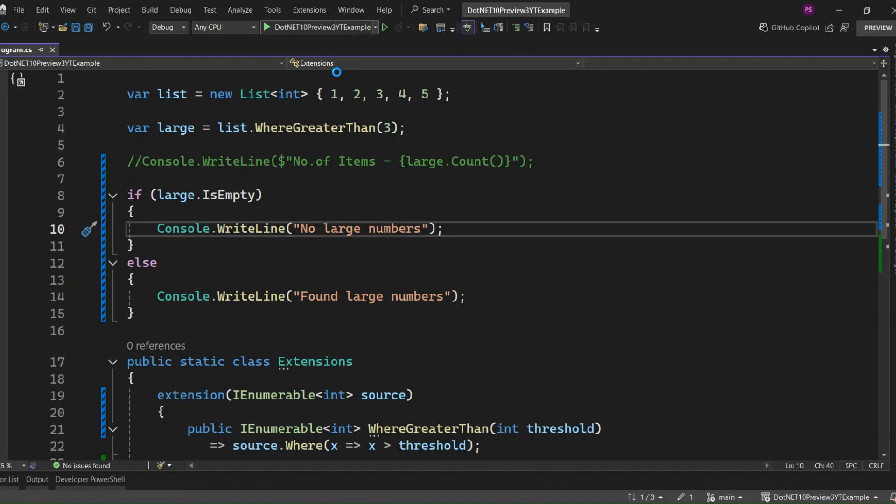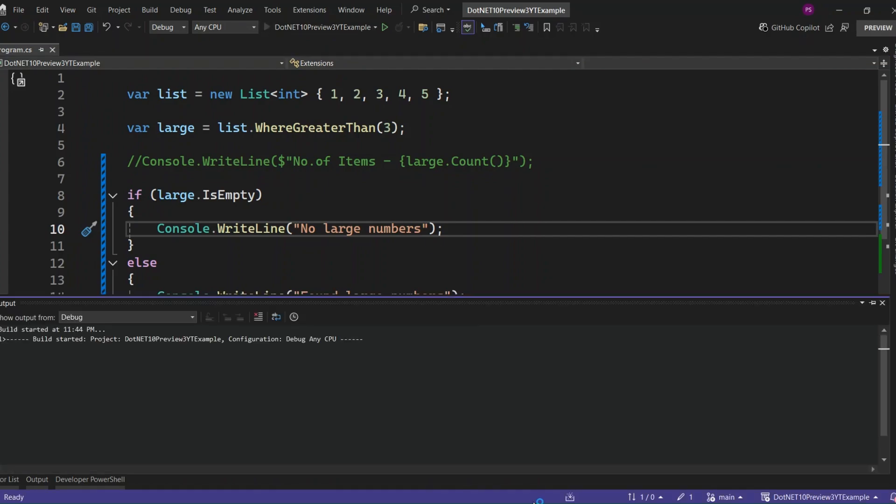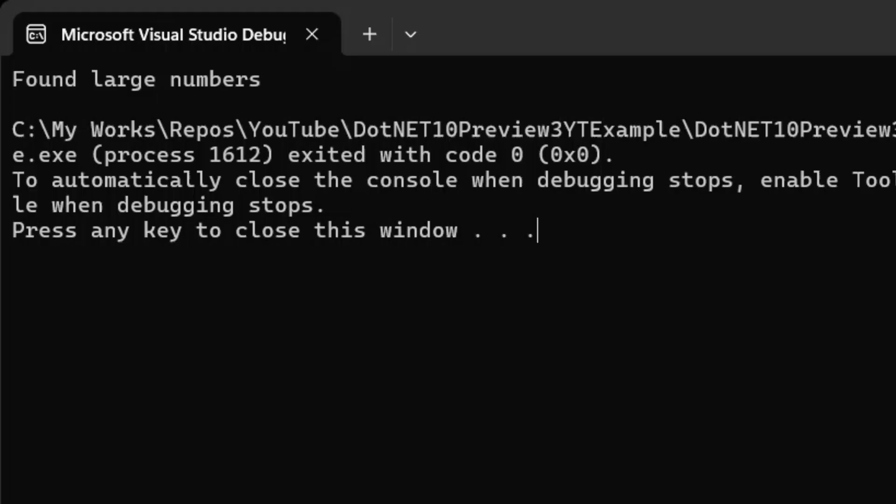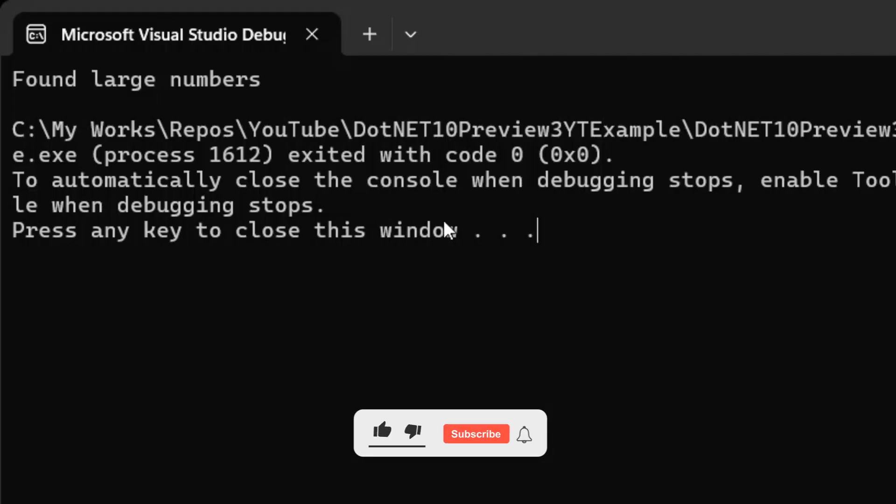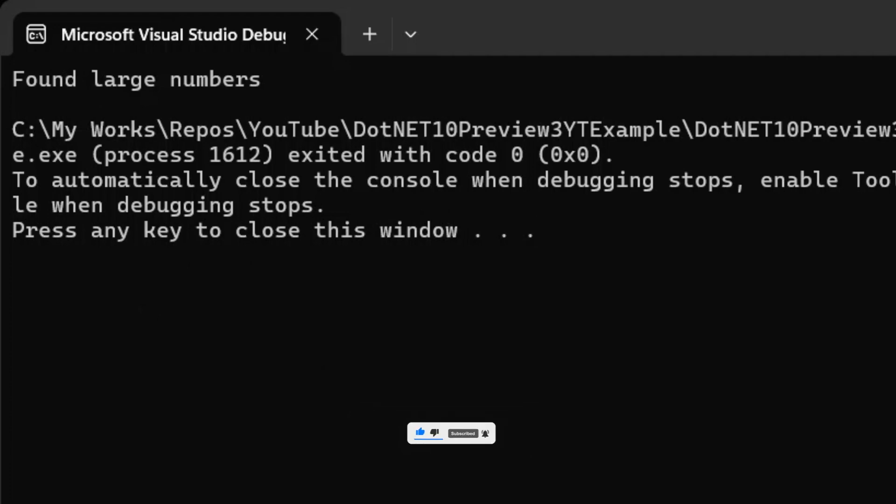All right, let's run the application and see what happens. And yep, we got 'found large numbers,' which means our extension method filtered the list correctly, and the result wasn't empty. That IsEmpty property worked like a charm.